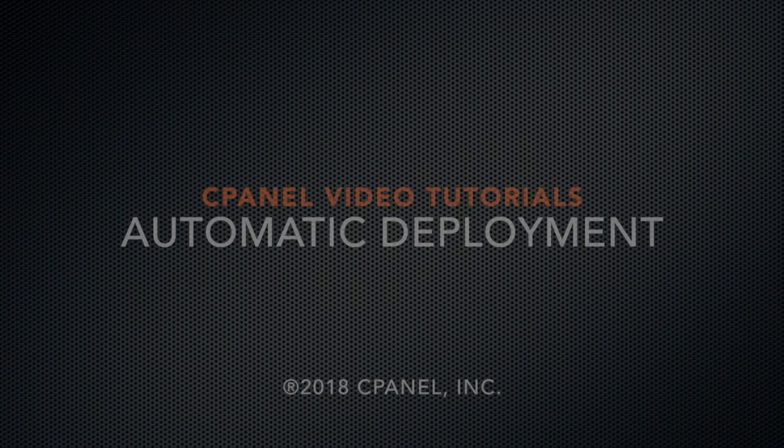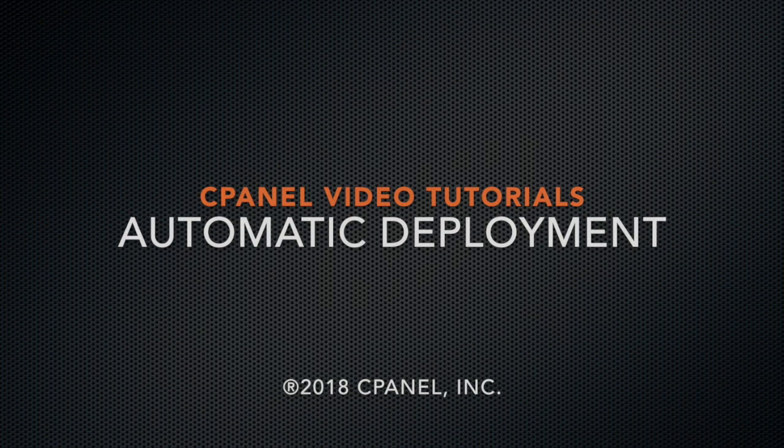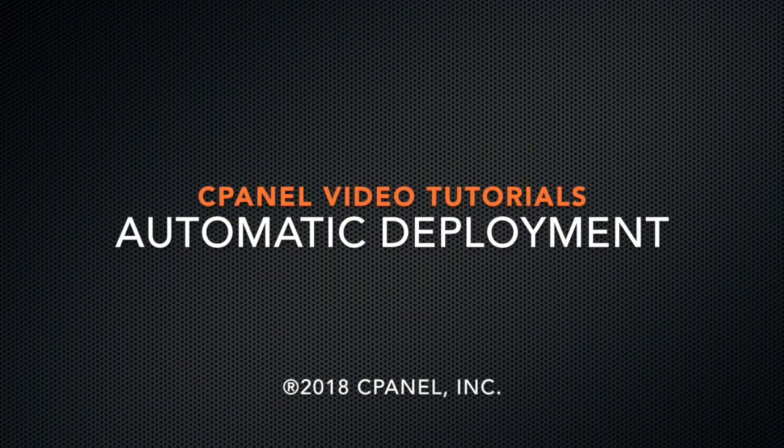Greetings! This is Sarah Canire, a technical writer in the documentation team at cPanel, the hosting platform of choice.